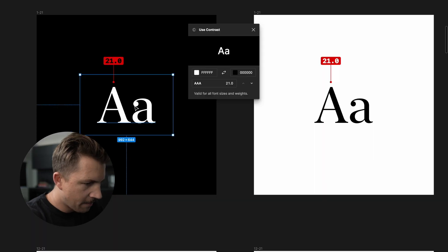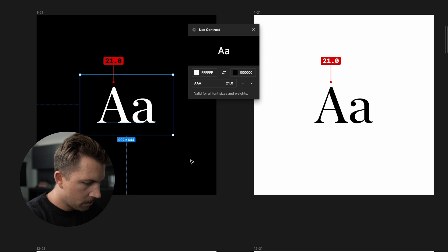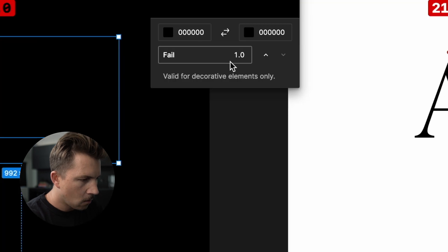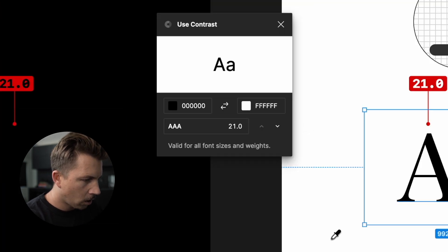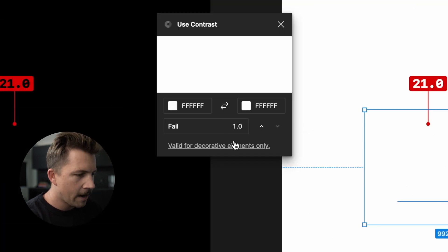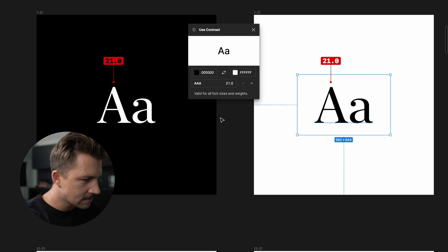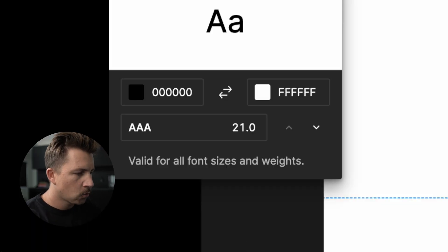21 at the highest all the way down to one. One is black on black or white on white or any color with any color. It's no contrast, but the highest is a 21.